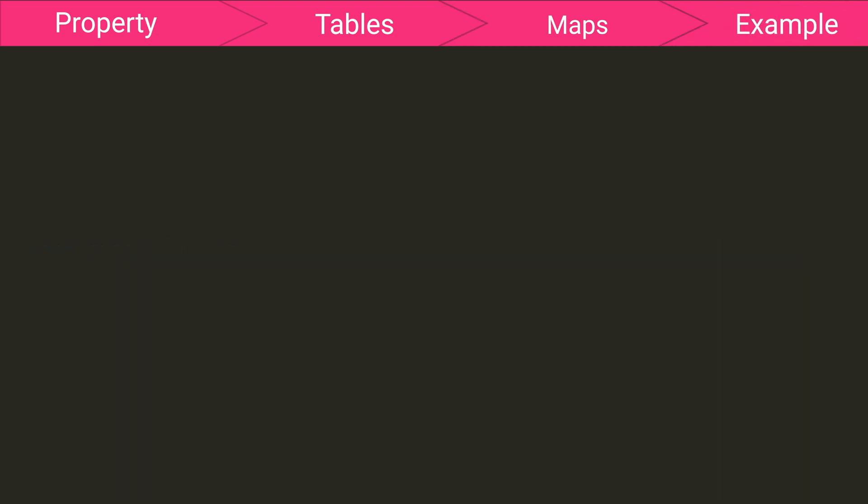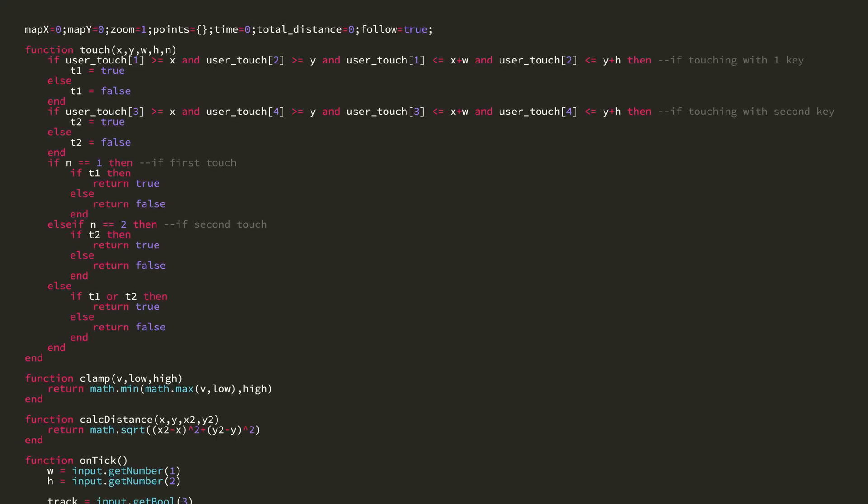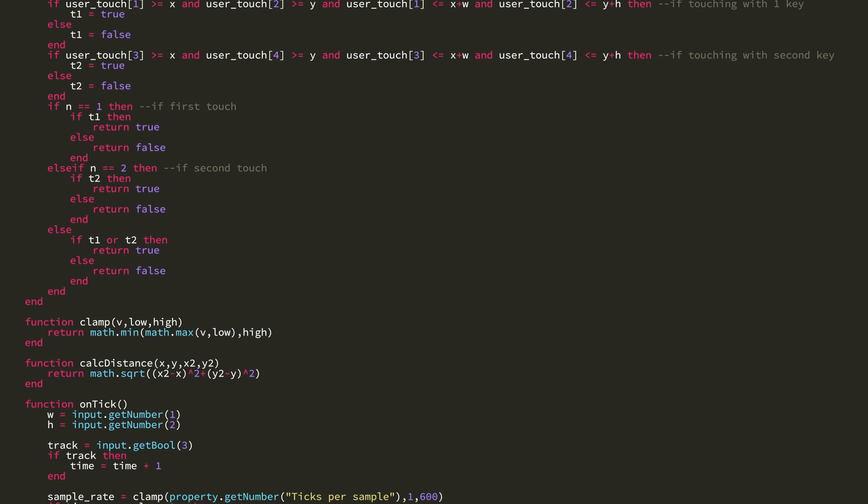Now, let's take a look at the example script for this video. At the top, you'll notice we have a touch function here. And the math is similar to the touch function from the last video. However, this one allows us to discern between if the player is touching with one key or both keys or which key they are touching with.